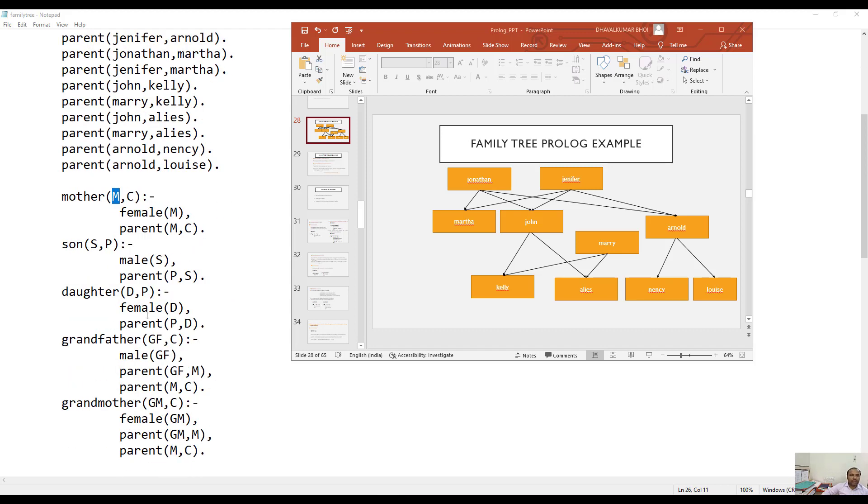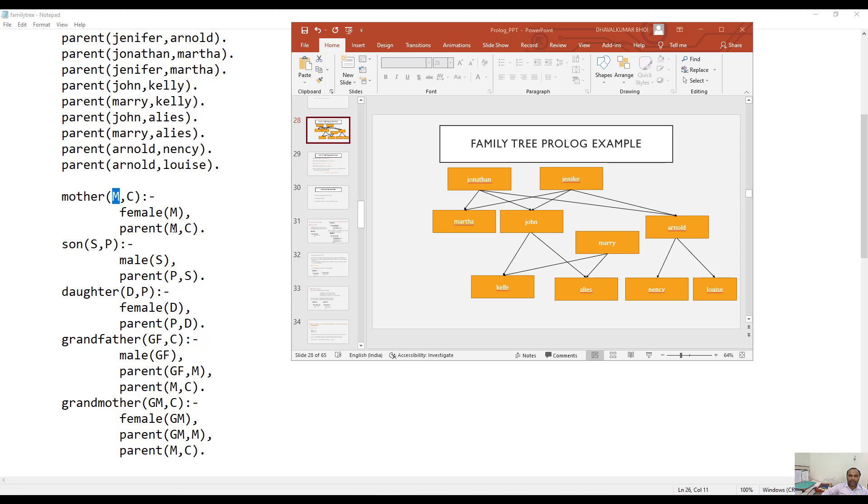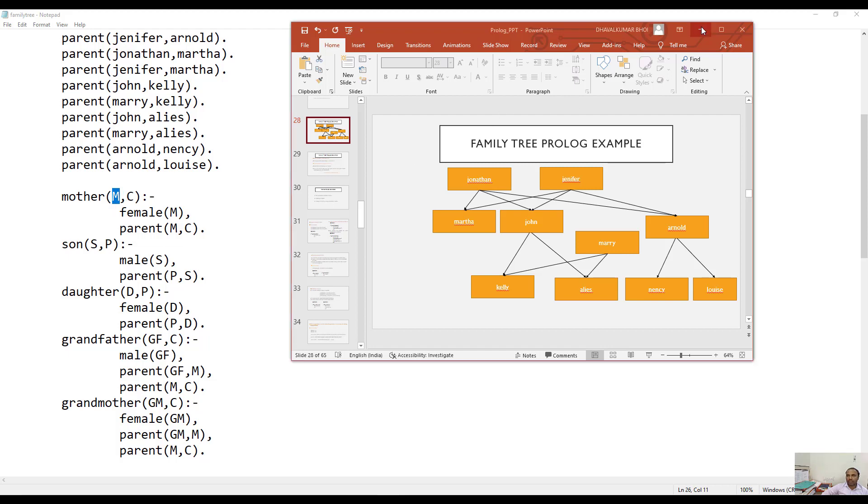Similarly, we can also write down the rules. For example, if you would like to say that M is a mother of C, then obviously, to be a mother, that particular person has to be female. That's why M is a mother of C if M is female and M also should be parent of C. If these two relationships - here you see this comma indicates the AND relationship - then we can say M is a mother of C.